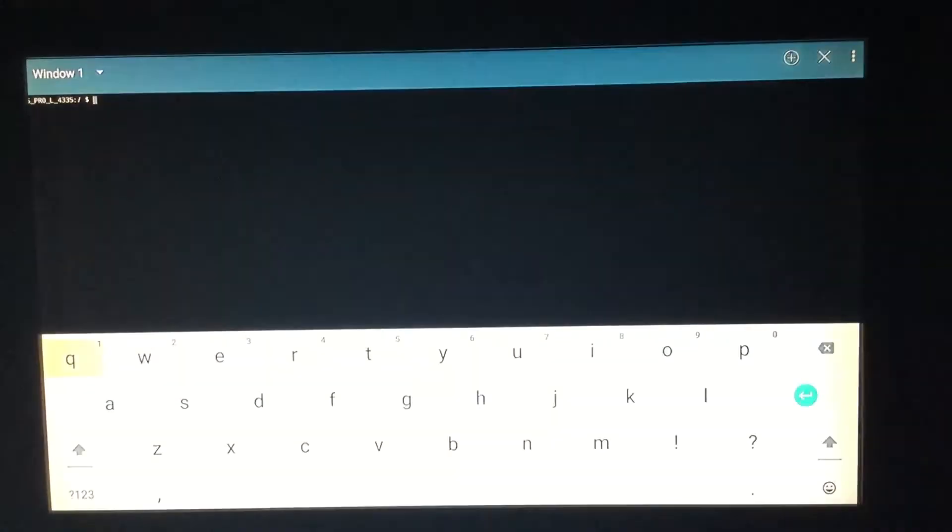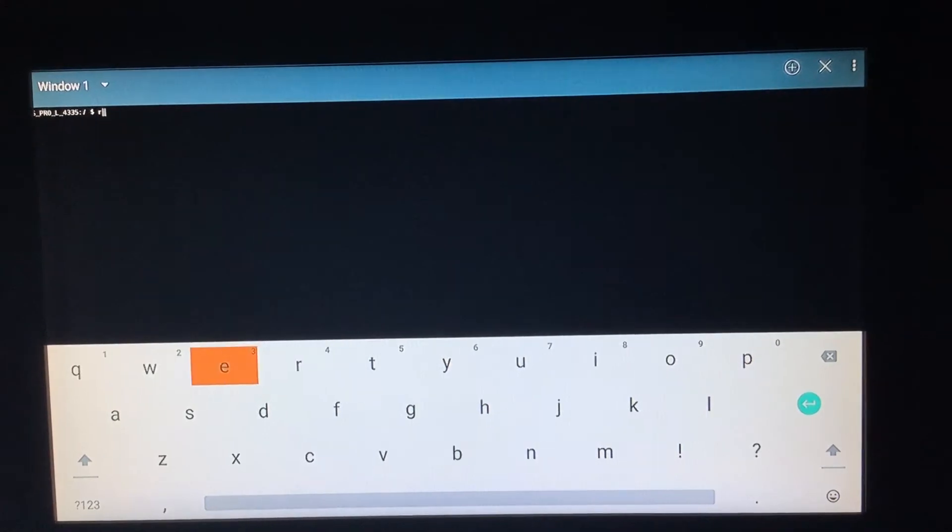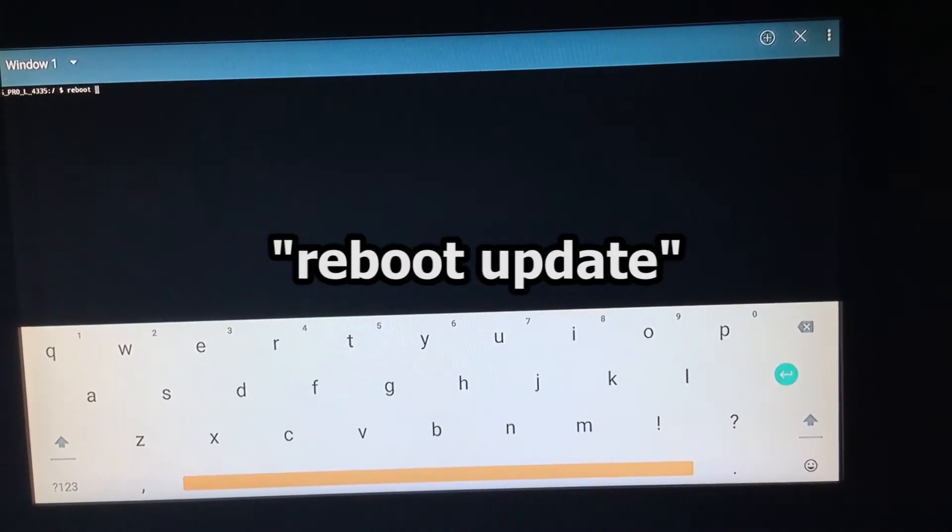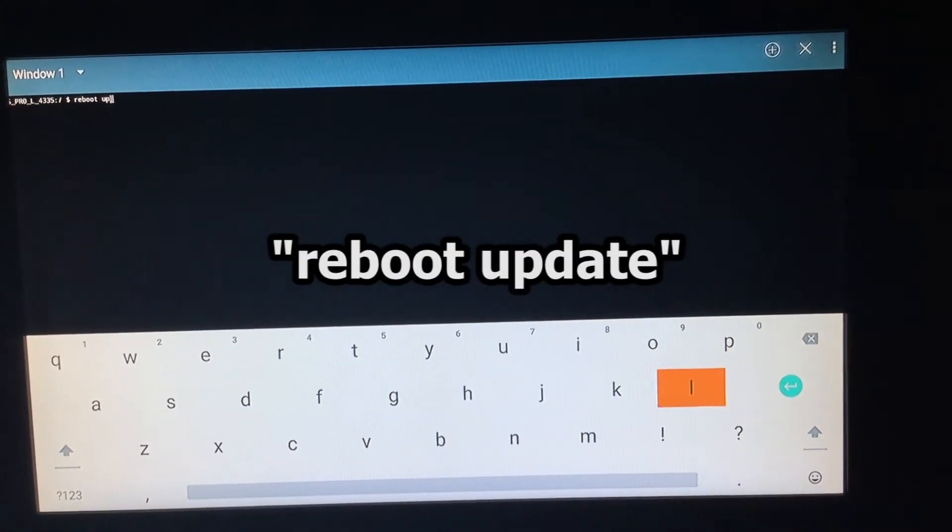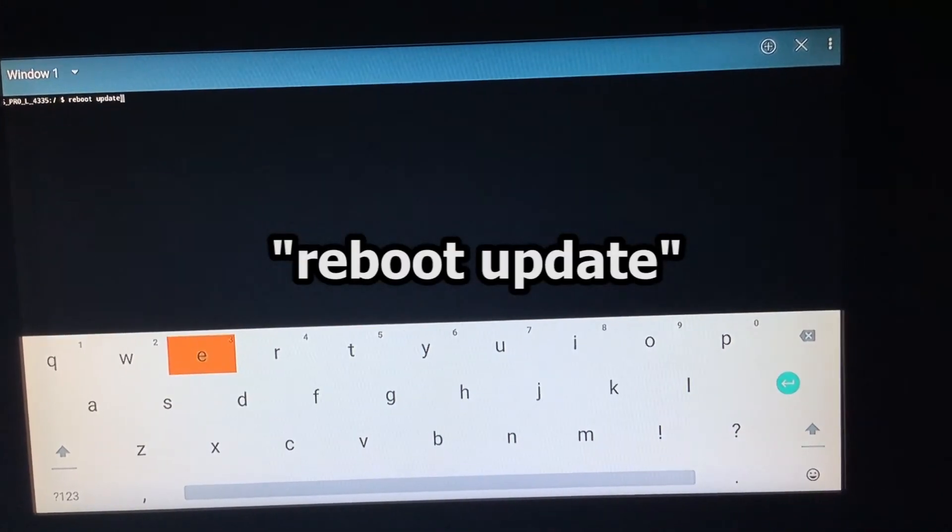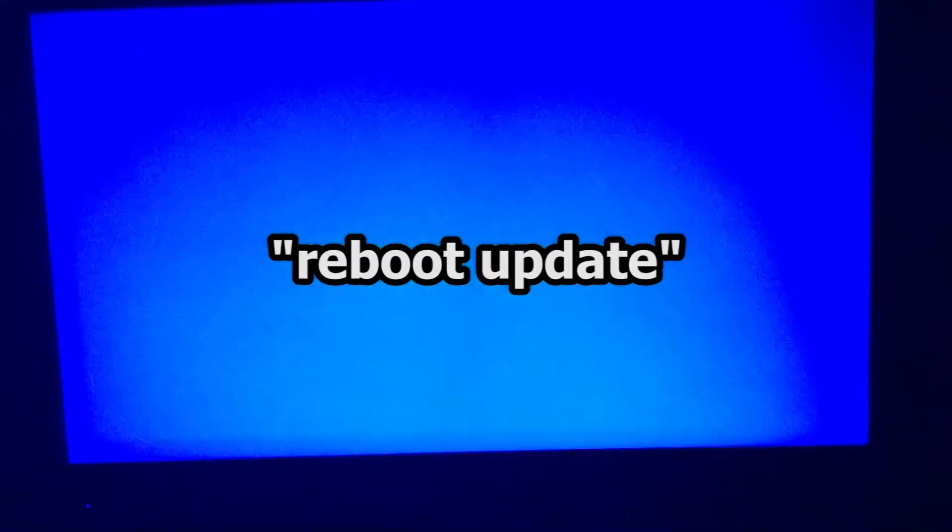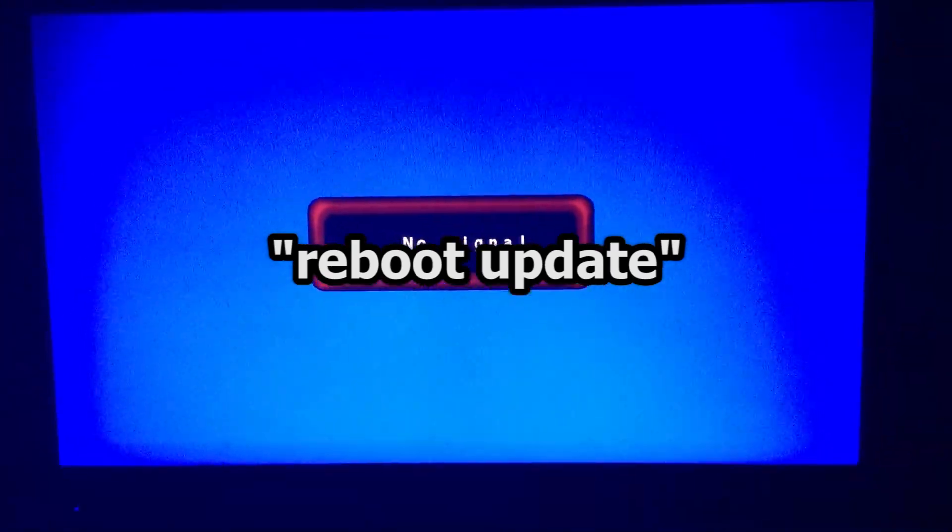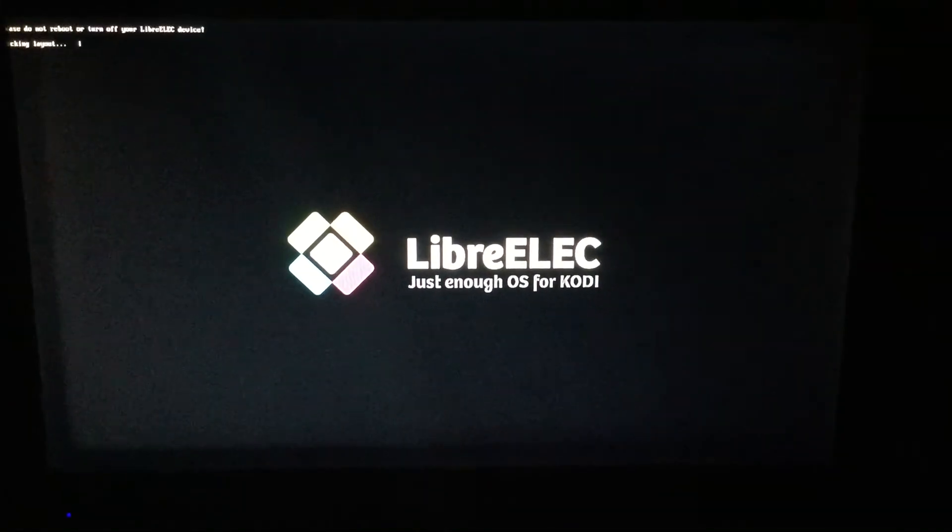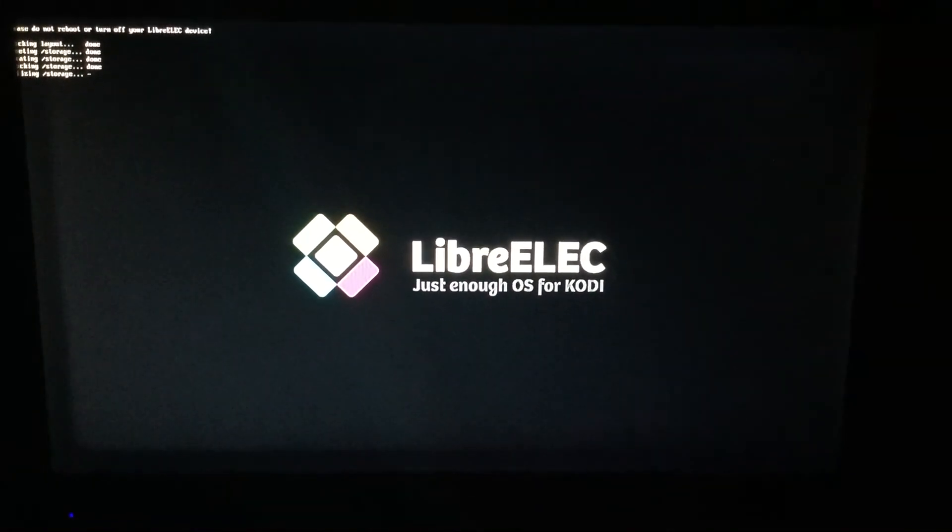Open it and type reboot update without the quotations. That will make your device reboot to LibreElec. After that, you can just set it up according to your preference.